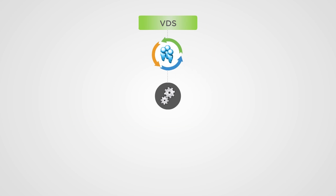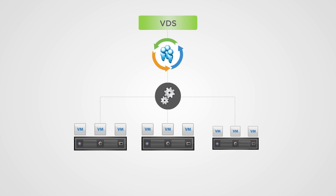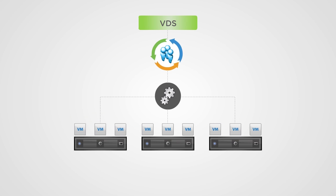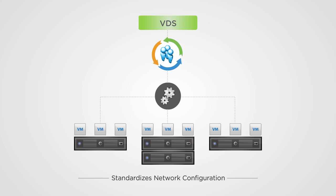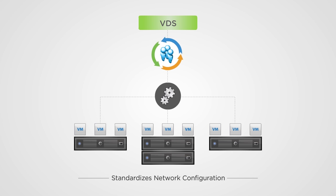With VDS, changes to virtual machine networking can be done centrally across many physical servers, and when adding new hosts, VDS standardizes network configuration, simplifying the addition of new servers to the environment.